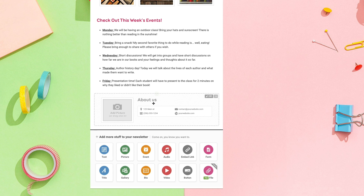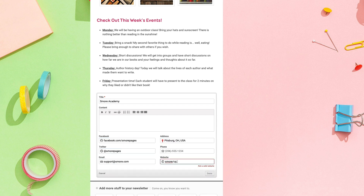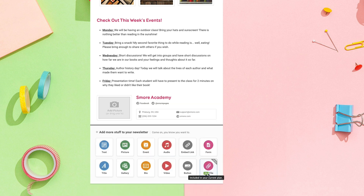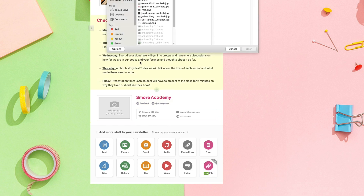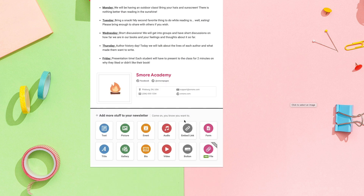The next thing I'm going to add is a bio. I just click on it to edit it, and I can also add a photo to the bio section.